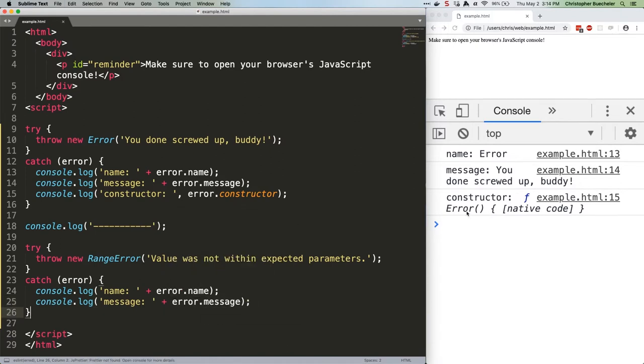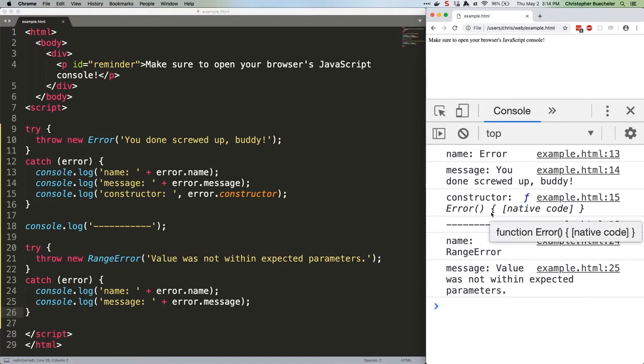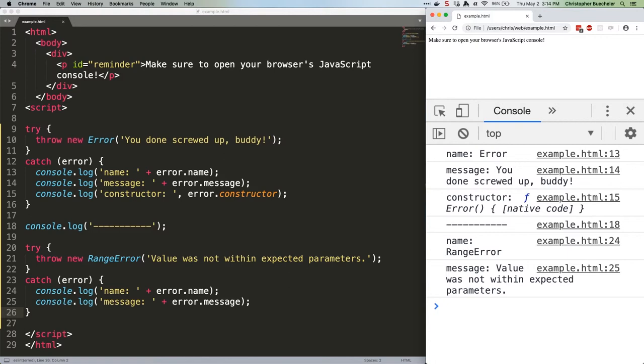Run this code. And as you can see, the name value is no longer Error, but instead RangeError, which could be useful either to display directly to the user, or to run some logic against in order to modify your error messages in some way.